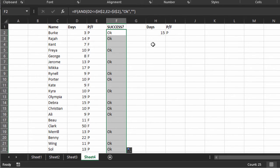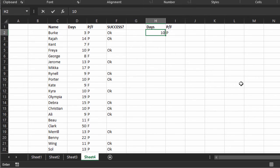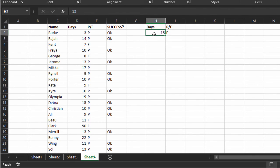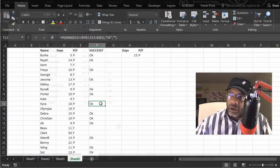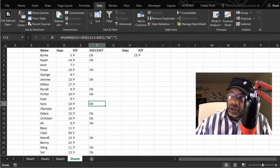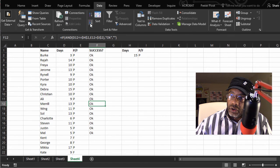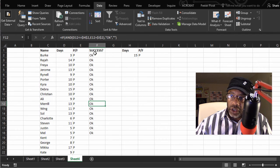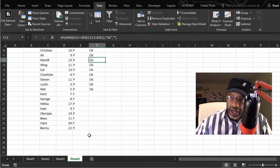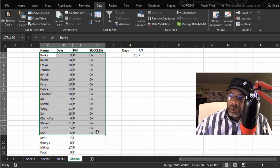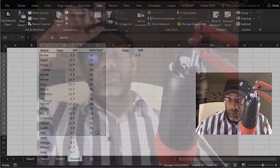Nice. So now what if we said 10 days? A lot of people fall out. So let's go back and go to undo, goes back to 15. And we have okay. And we could sort, go to data, sorted largest to smallest in order to get the okays above the blanks.